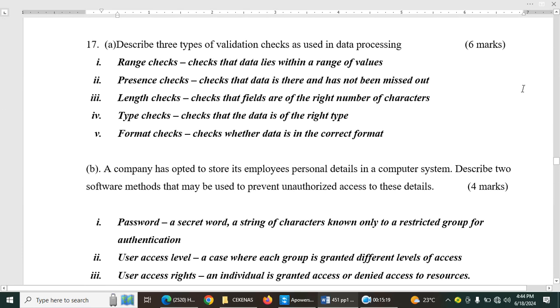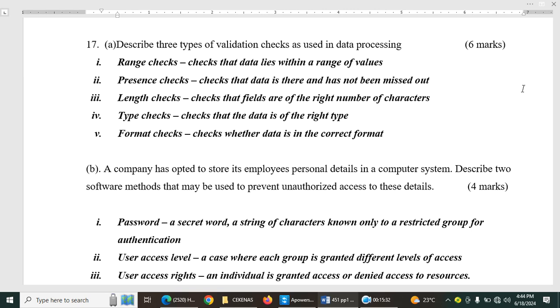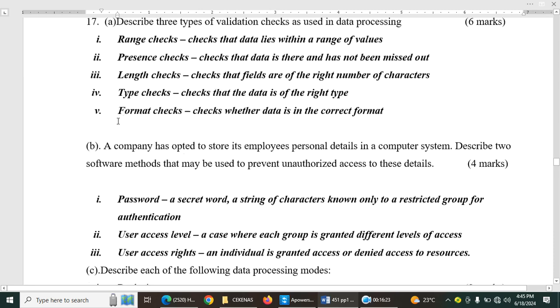Question 17. Describe three types of validation checks as used in data processing, 6 marks. So when you talk about validation, you are trying to see whether the data entered will be flagged as errors. So how can you prevent the errors? You use the validation checks. So the first one is range check, which checks the data, whether data lies within the range that you have accepted or set. Presence check. This one checks that data is there and has not been missed out. That is the presence. We have the length check. Check that the fields are of the right number of characters. If it's 19, it's 19 characters. Type check. Check that the data is of the right type. Date and time, date and time number, number. Text is correct. Then you have format checks. Checks whether data is in the correct format.